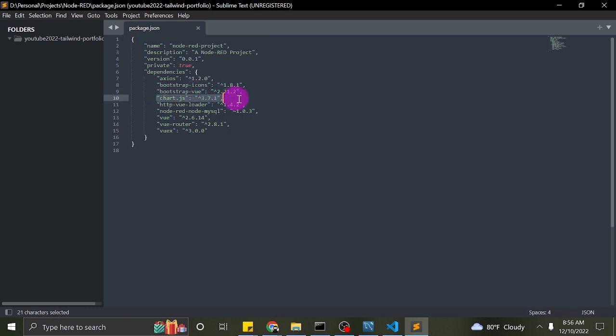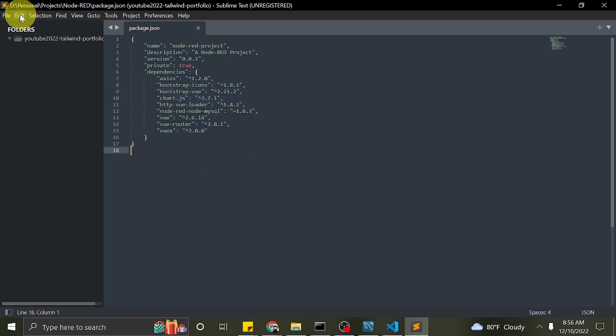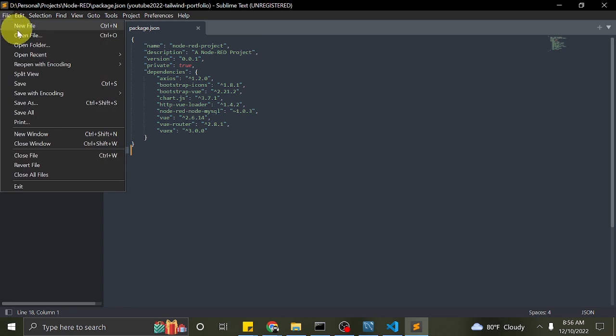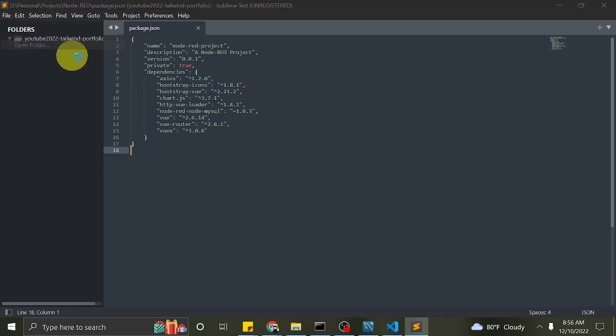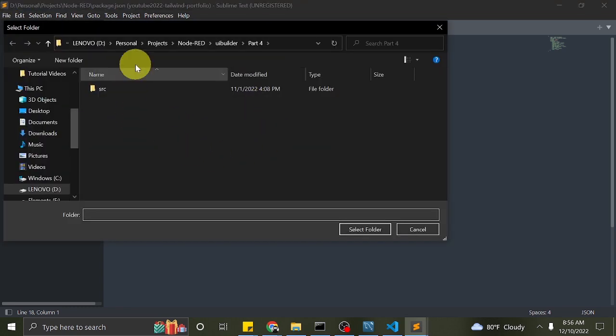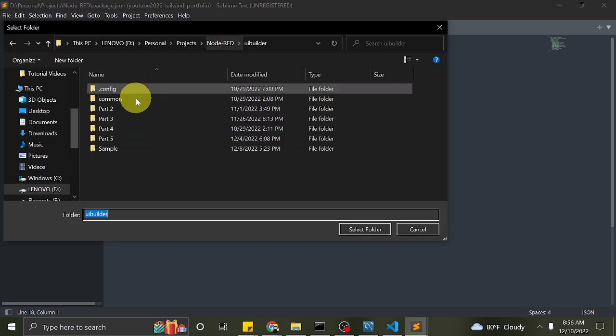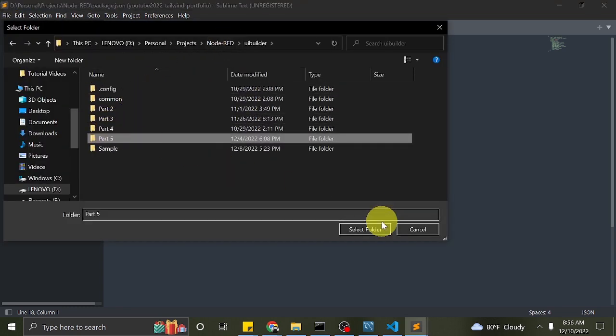Be sure to add the package chart.js version 3.7.1. I used this version since I am more familiar with the API of this version.